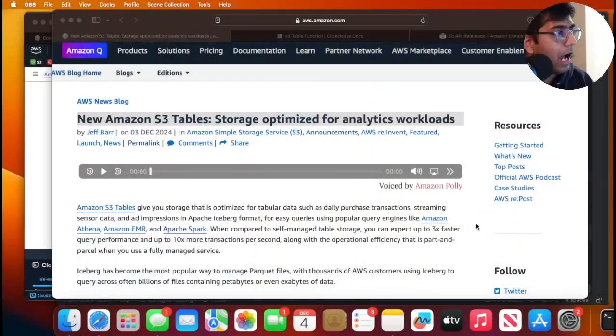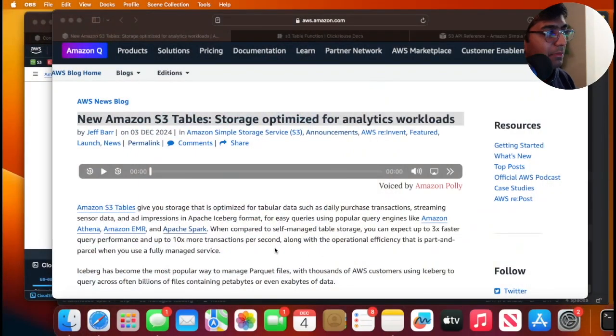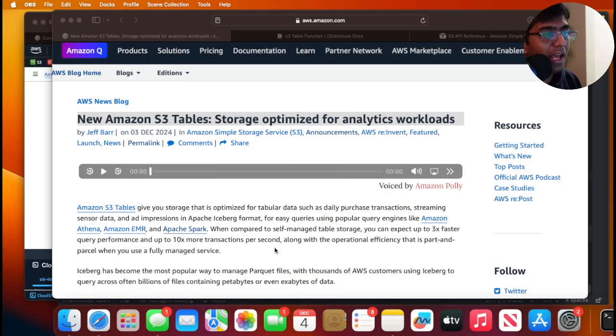Good evening, everybody. And once again, welcome back to the channel. In today's video, I want to show you about the new Amazon S3 tables, storage optimized for analytical workload.